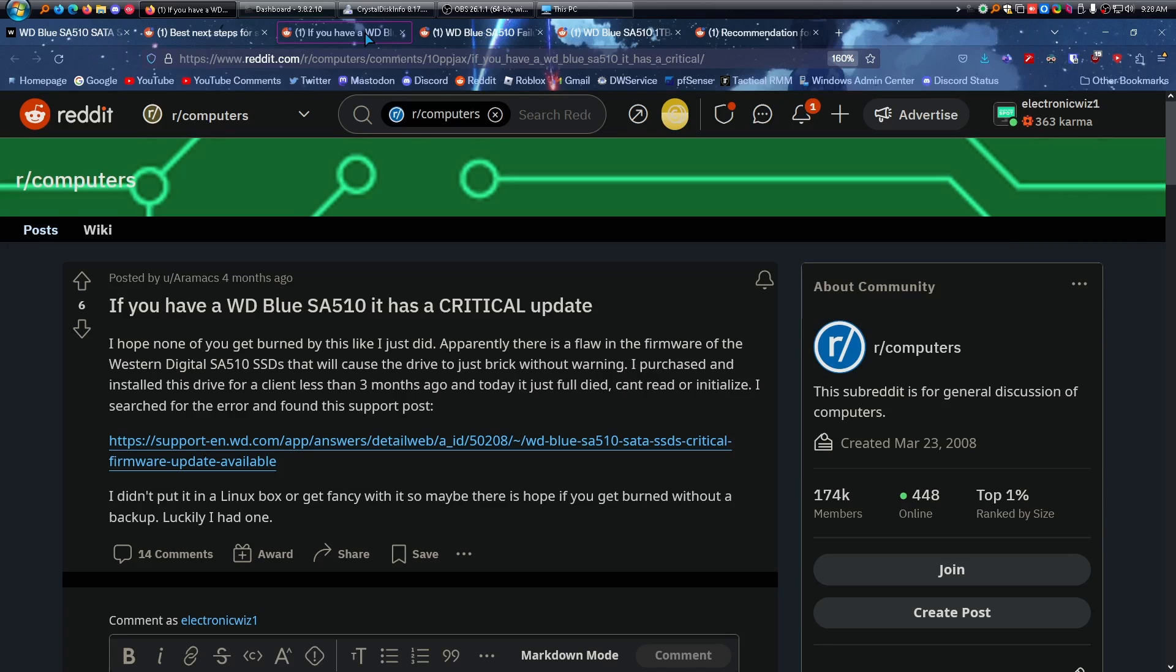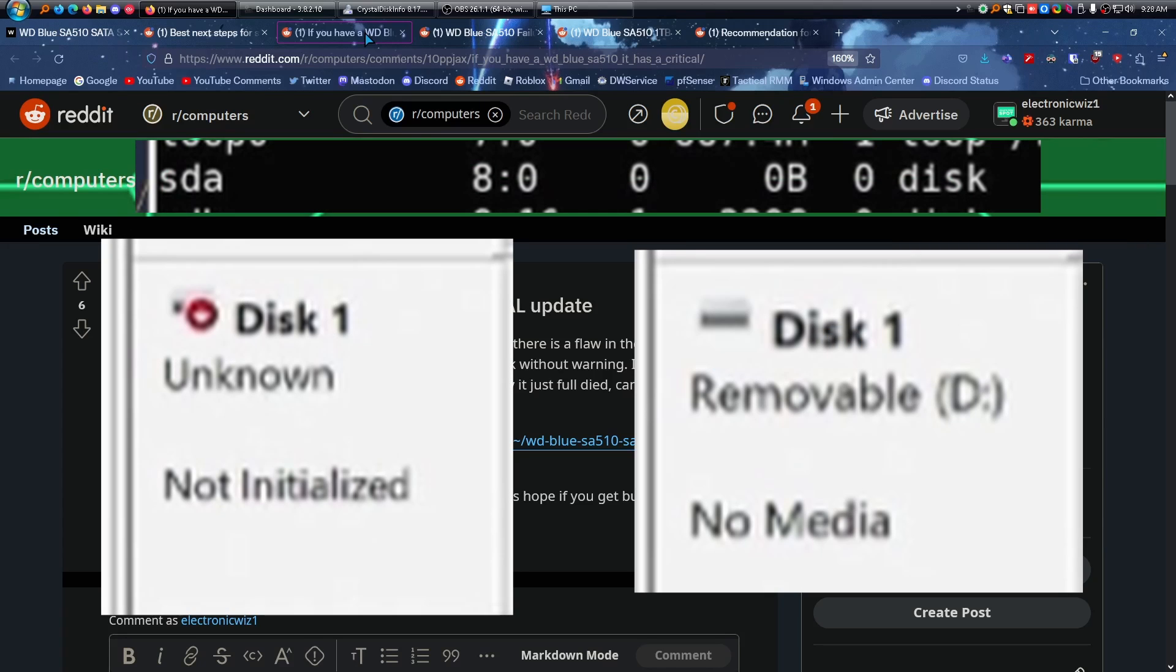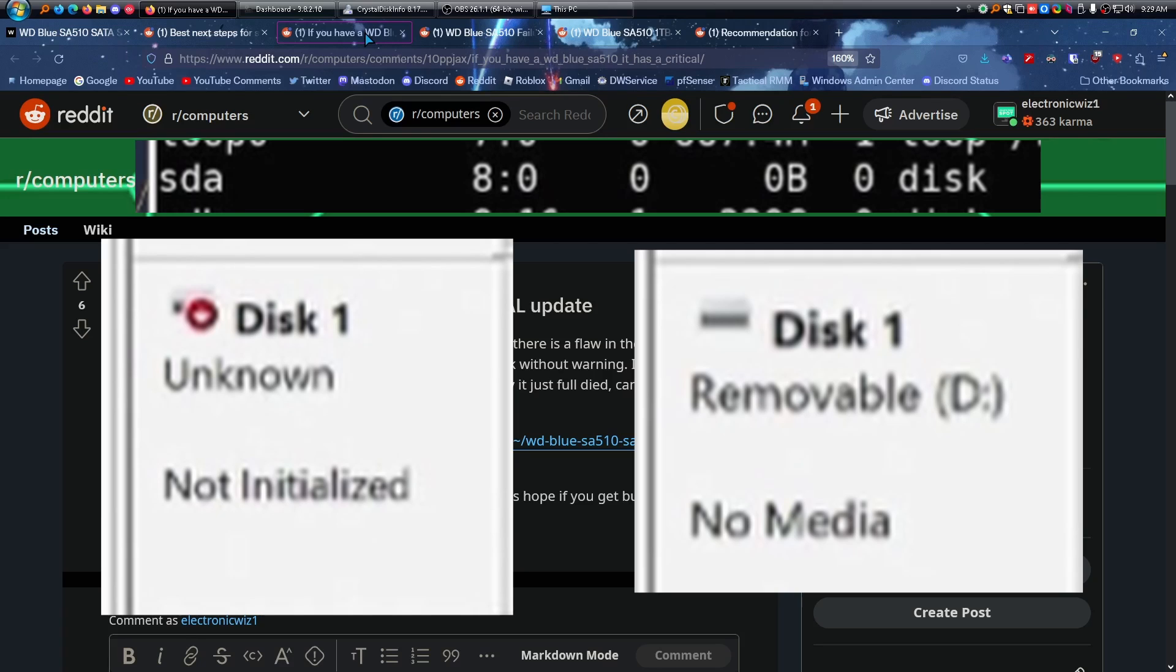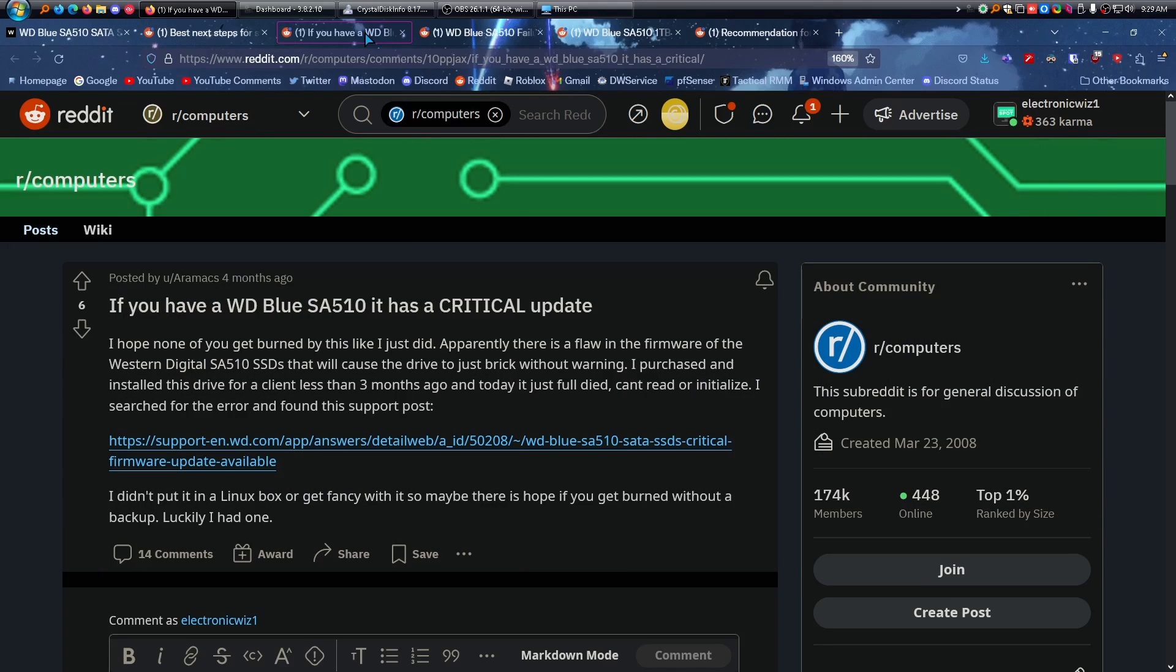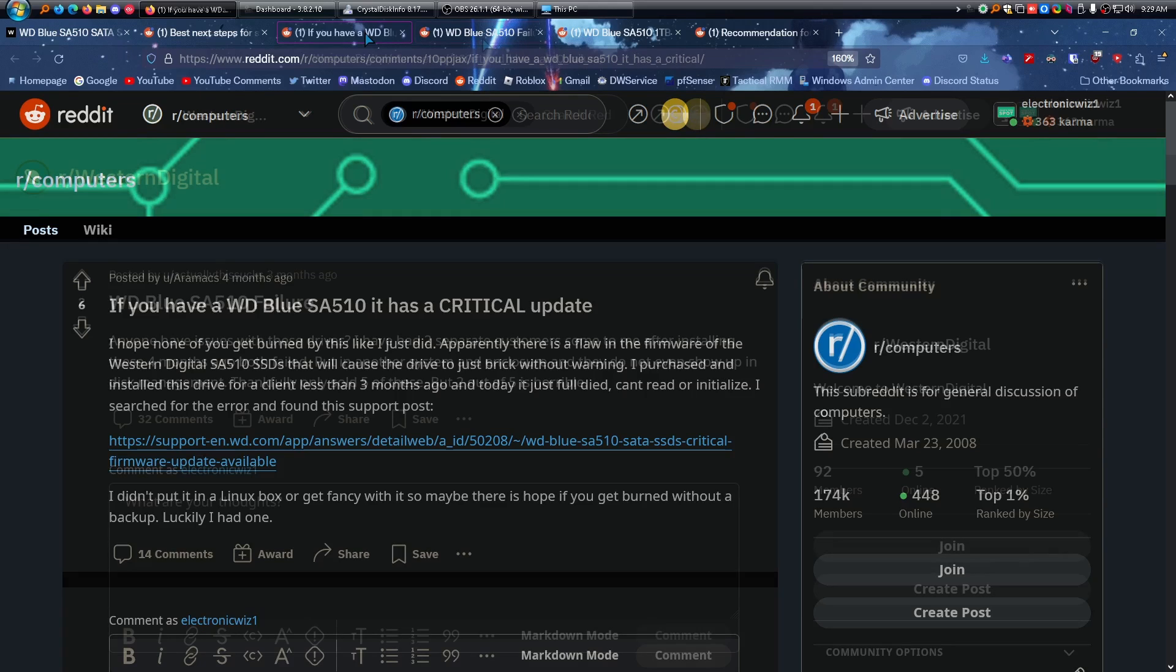I'll pull up a few more screenshots. This is what enclosures can do. I believe one of them said it wasn't initialized, and another one said no media. And in Linux, it said zero bytes, probably because it wasn't seeing the drive, and the enclosure probably has some sort of thing to show on the system even if there's no drive connected. It'll just show as zero. So that was just the enclosure outputting that, because every enclosure is different. They might say different things depending on the one you have.